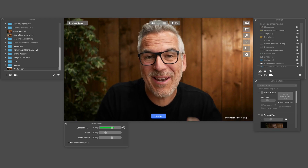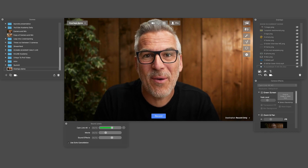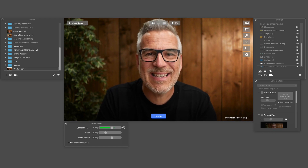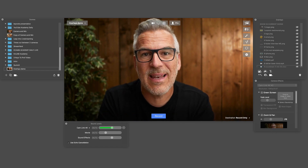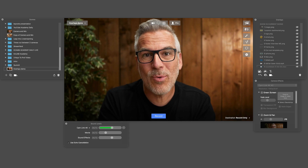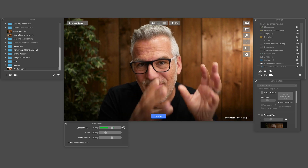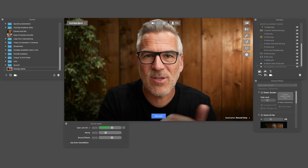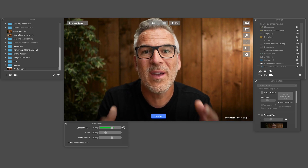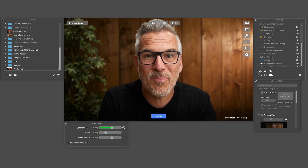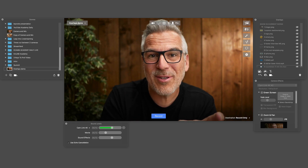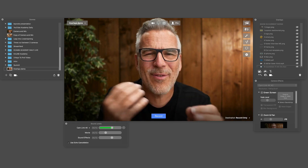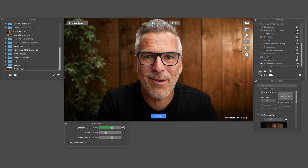We figured it was about time you had an updated video on overlays because there are new features that have been added recently. I want to simply walk you through it and slowly show you step by step different ways that you can use overlays to improve your videos and really make them look professional. I'm going to show you all these elements you can add in, bring in some demos and hopefully inspire you along the way.